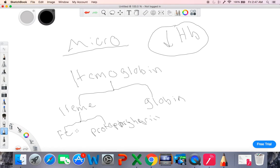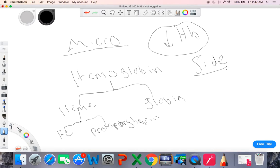If you have a decrease in the production of iron, you get a decrease in heme, then a decrease in hemoglobin, and you get a microcytic anemia. Likewise, if you get a decrease in protoporphyrin, you get a decrease in heme, then hemoglobin, and a microcytic anemia. And if you get a decrease in the production of globin, you get a decrease in hemoglobin and a microcytic anemia. Sideroblastic anemia falls here — it is defined by a decrease in the production of protoporphyrin, leading to decreased hemoglobin and a microcytic anemia.